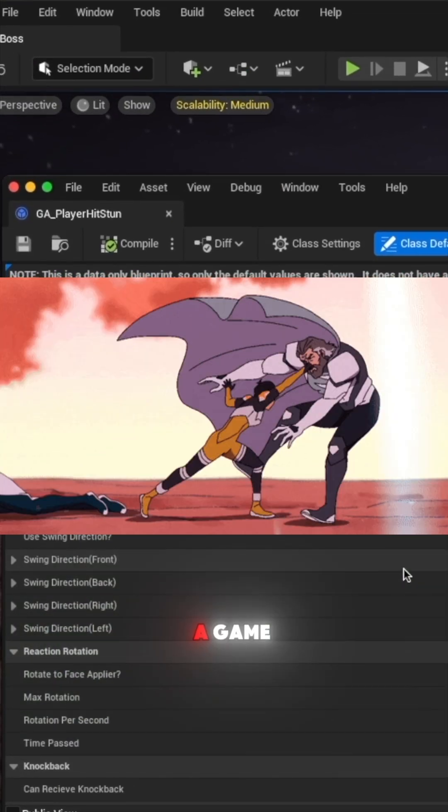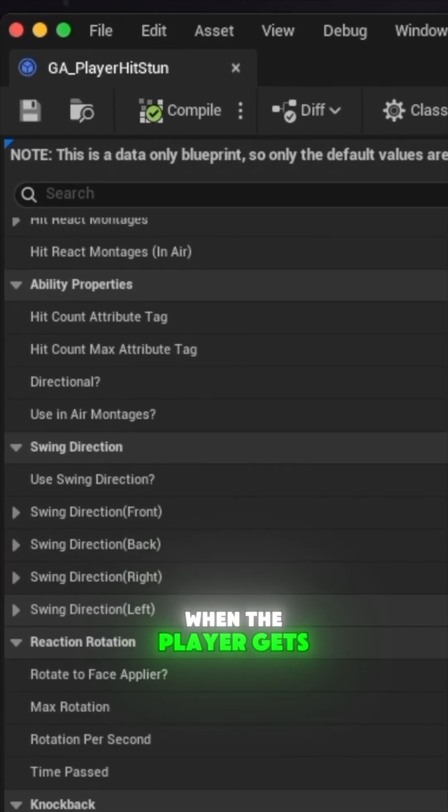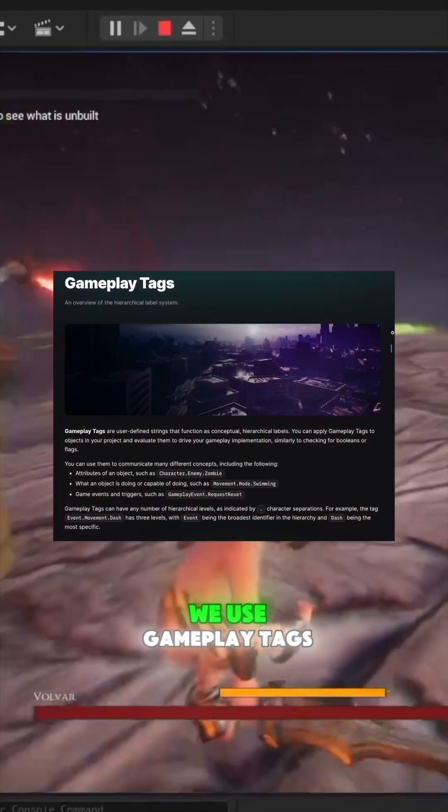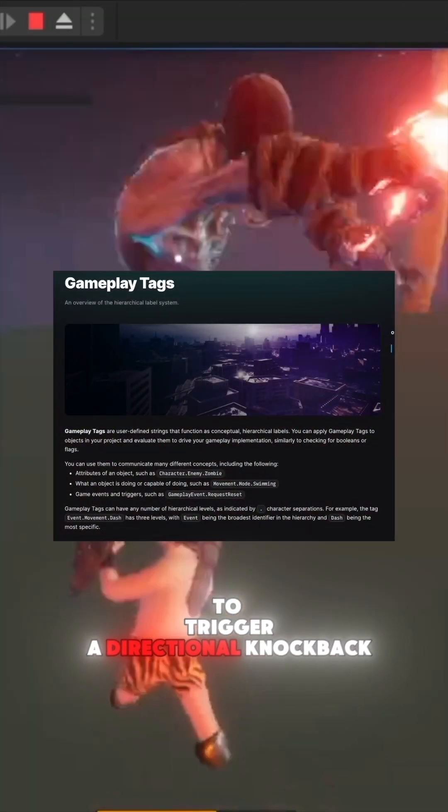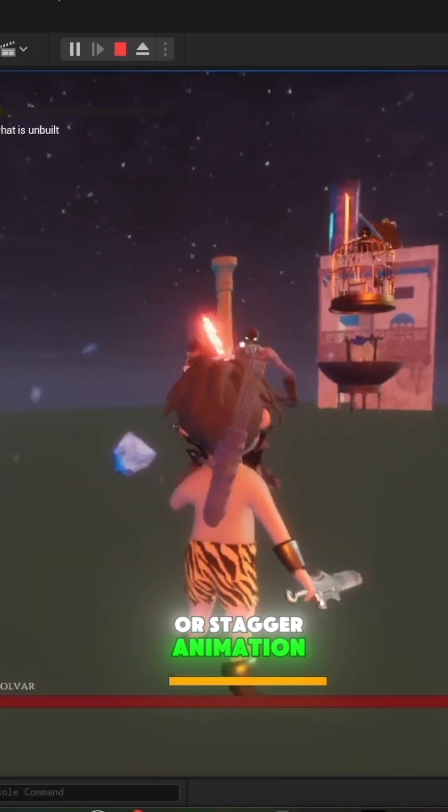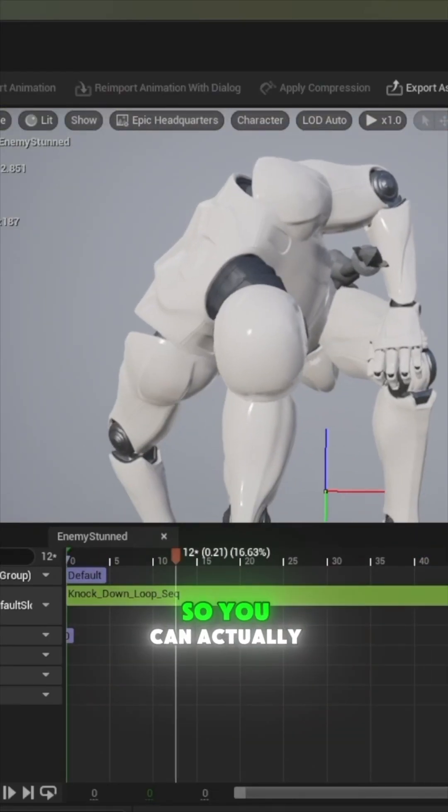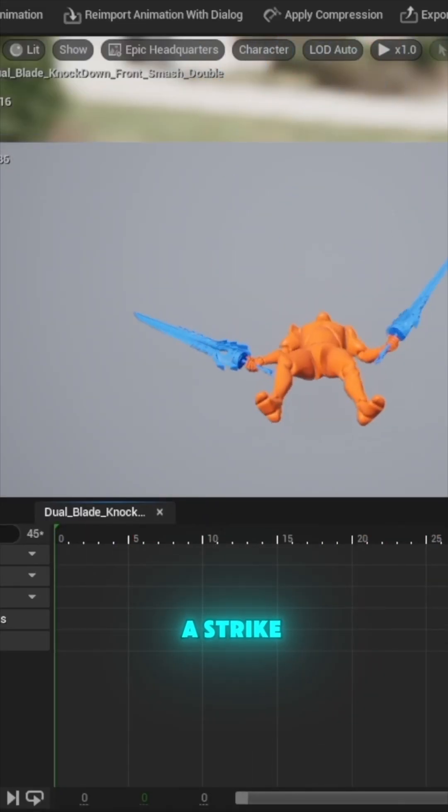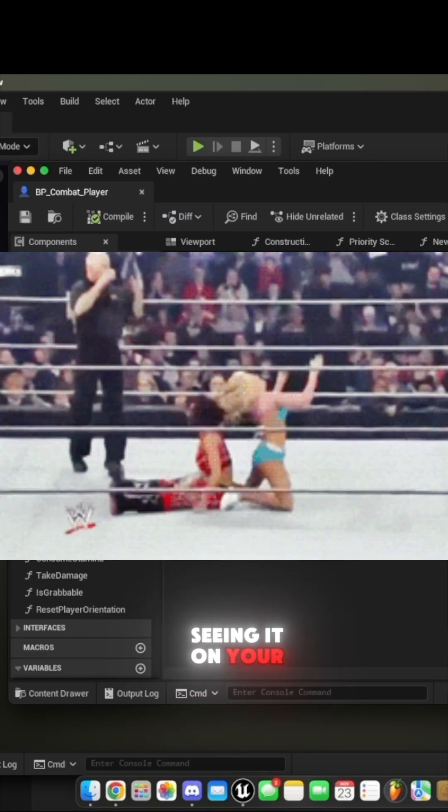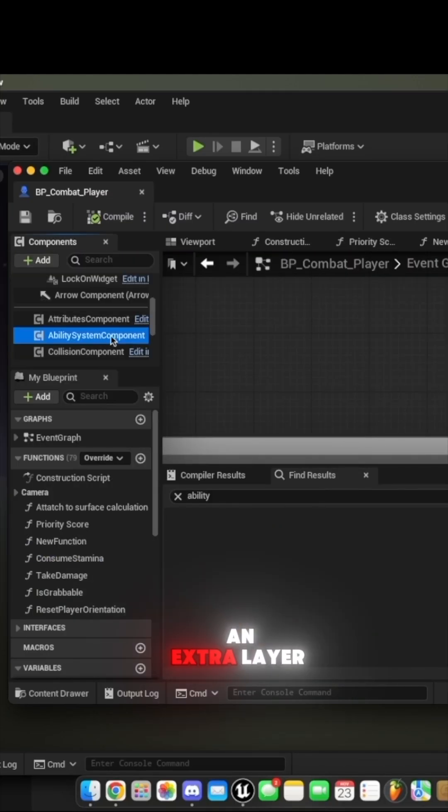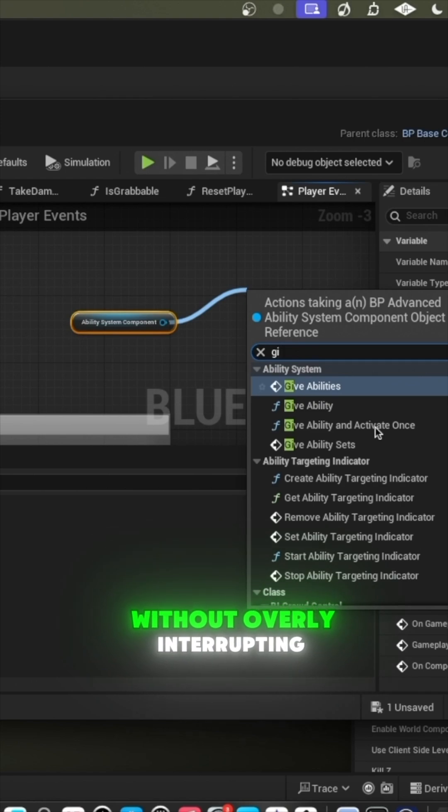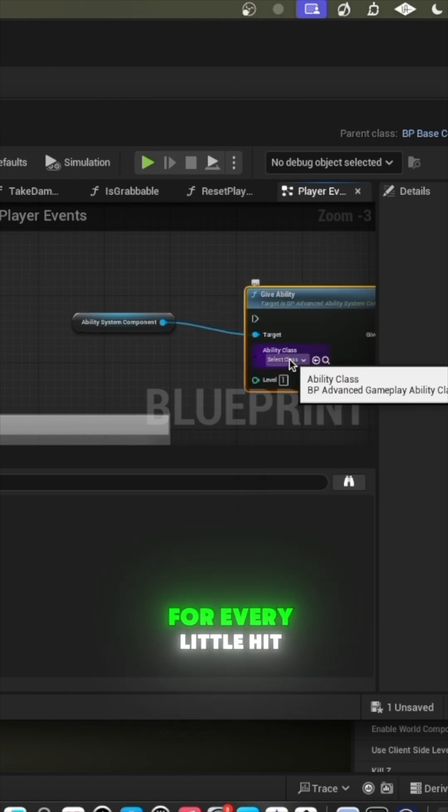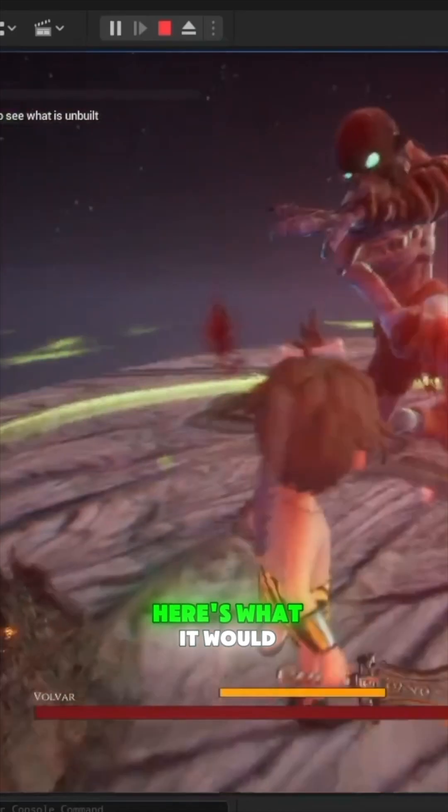For example, when the player gets hit by a strong or charged attack, we use gameplay tags to trigger a directional knockback or stagger animation. This way we create a perceived impact so you can actually feel the strength of a strike, as opposed to just visually seeing it on your health bar. Not to mention adding an extra layer of difficulty without overly interrupting combat flow for every little hit.